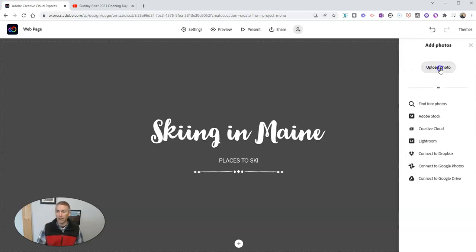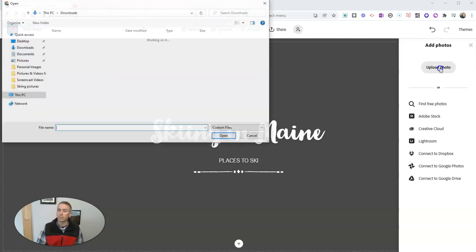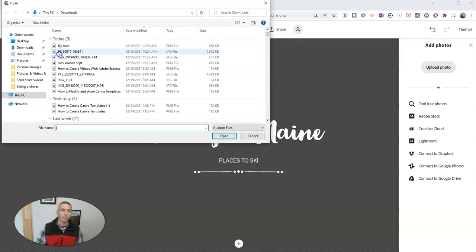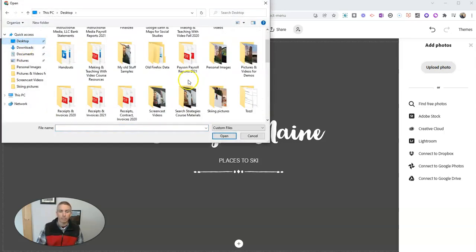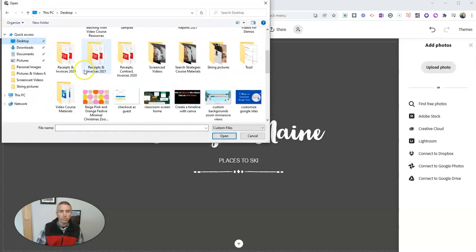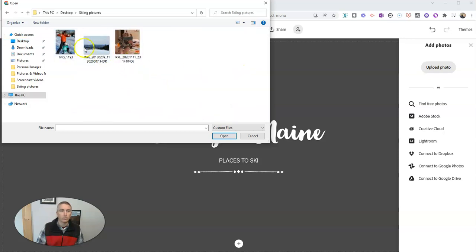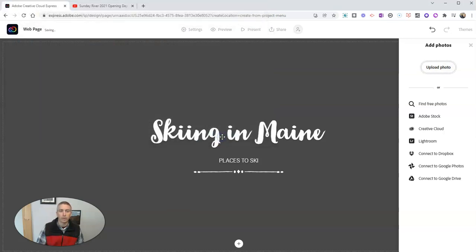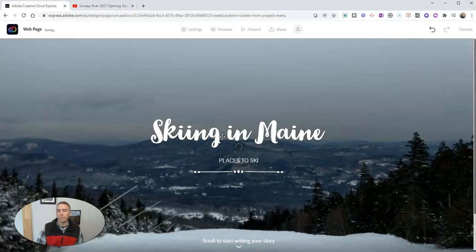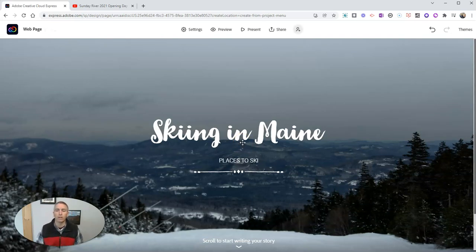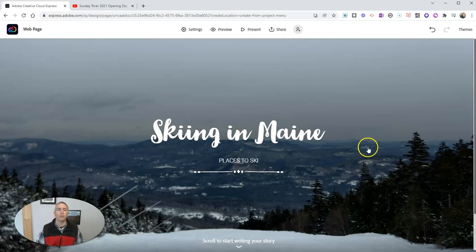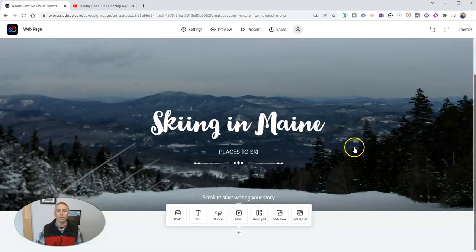In this case, I have a picture I want to use. So I'm just going to upload it. I'm going to find that on my desktop and use this picture right here that I have on my computer. And that's now the background for my header of the web page.